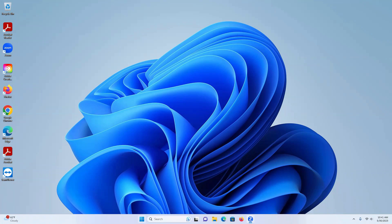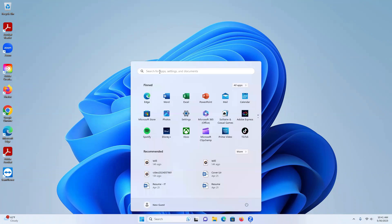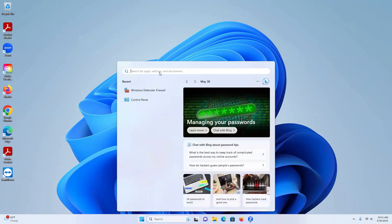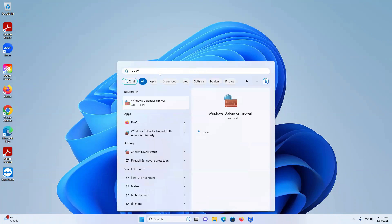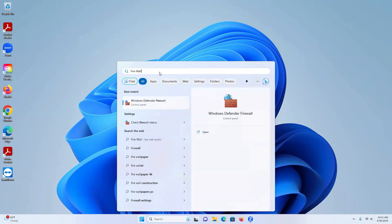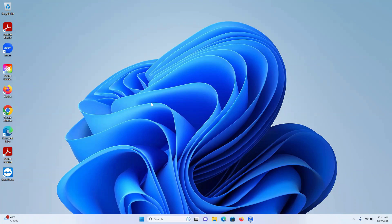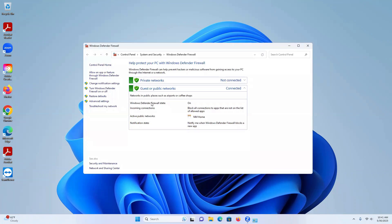Right now we're going to go down here to the start menu and type in firewall. When you type in firewall, Windows Defender Firewall is going to come up. So we'll click on that and you'll see this page pop up.